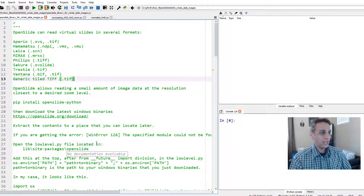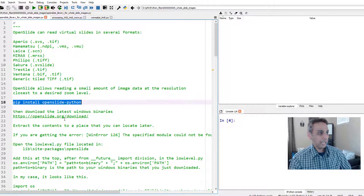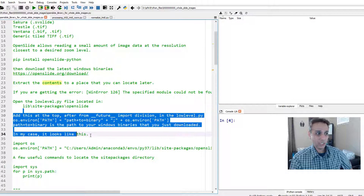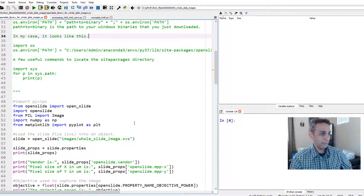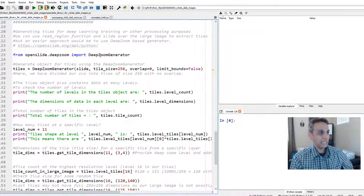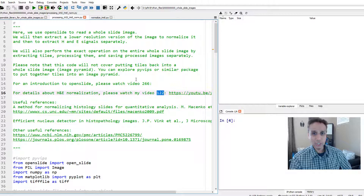This code is from the previous video. To install the OpenSlide library, go ahead and pip install openslide-python, then go to this location and download the Windows binary if you're working on Windows and store it somewhere. If you get some error, go ahead and add it to your path. I covered this in the last video. So now let's jump into how we can use this approach — basically using OpenSlide and converting that into tiles using our deep zoom generator, and then normalize each image.